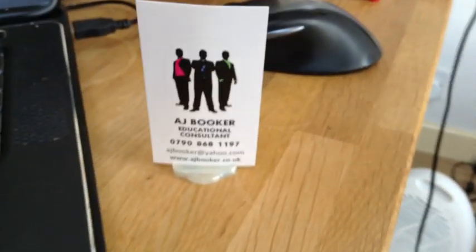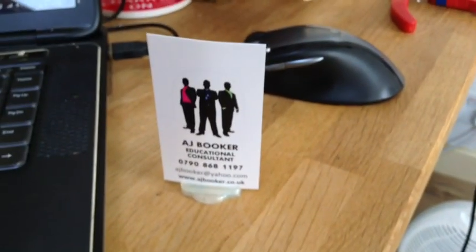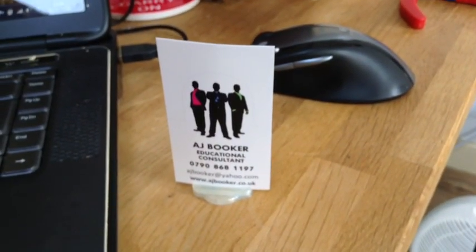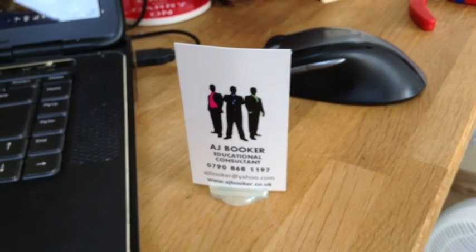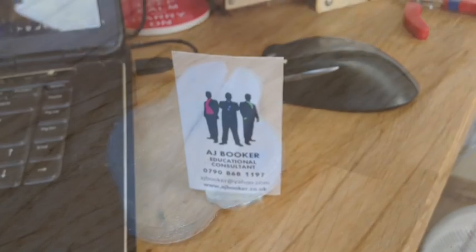So, ladies and gentlemen, from design to production, 15 minutes. I'm AJ Booker, based in Nottingham, UK. And I can be hired. Goodbye.